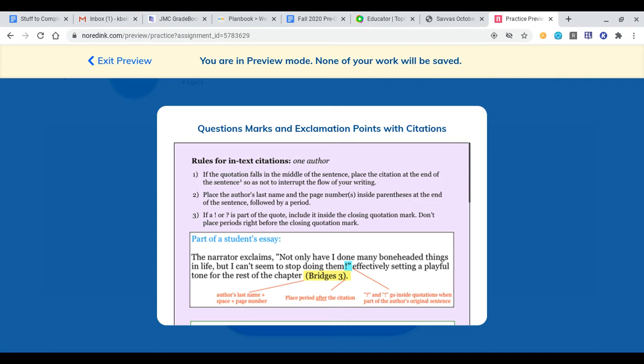If the exclamation point or question mark is part of the quote, include it inside the closing quotation mark. Don't place periods right outside the closing quotation marks.